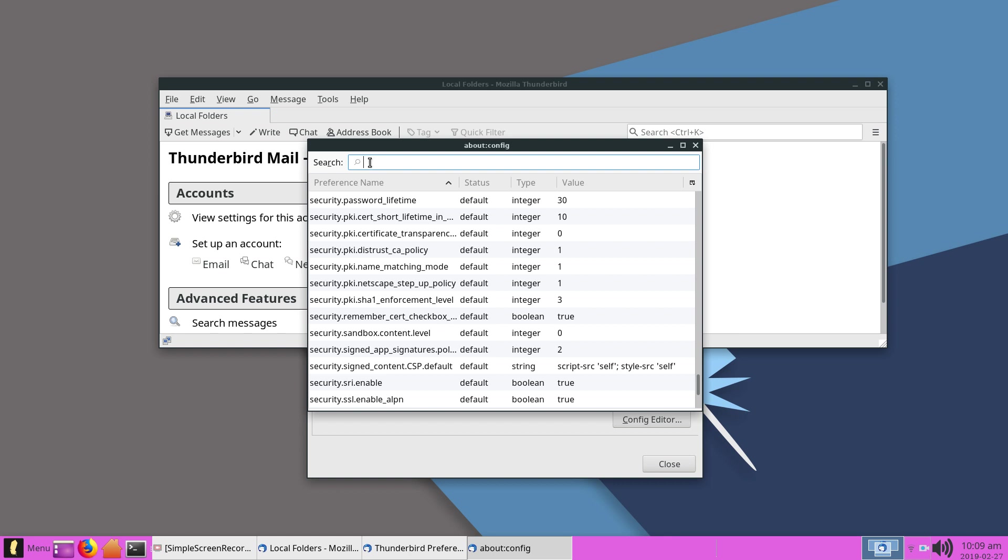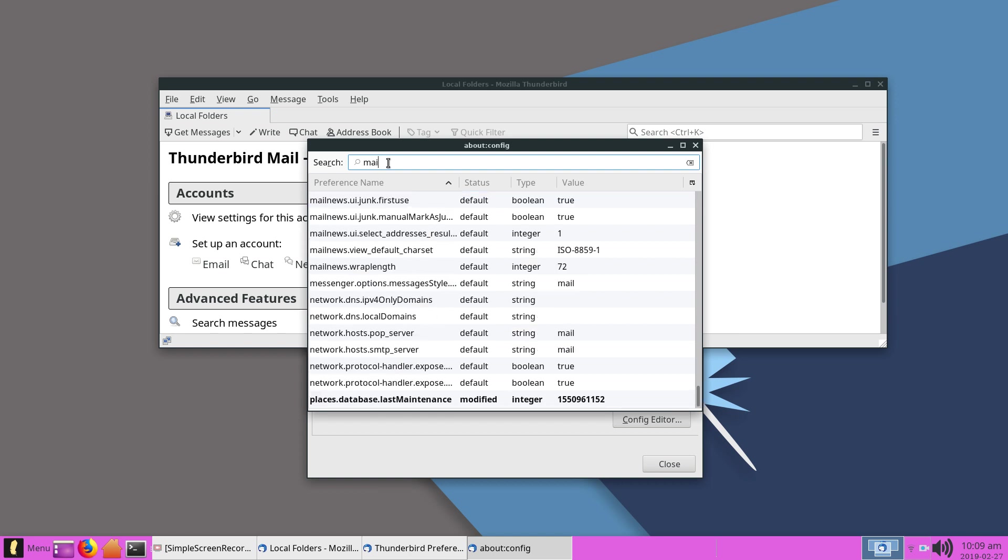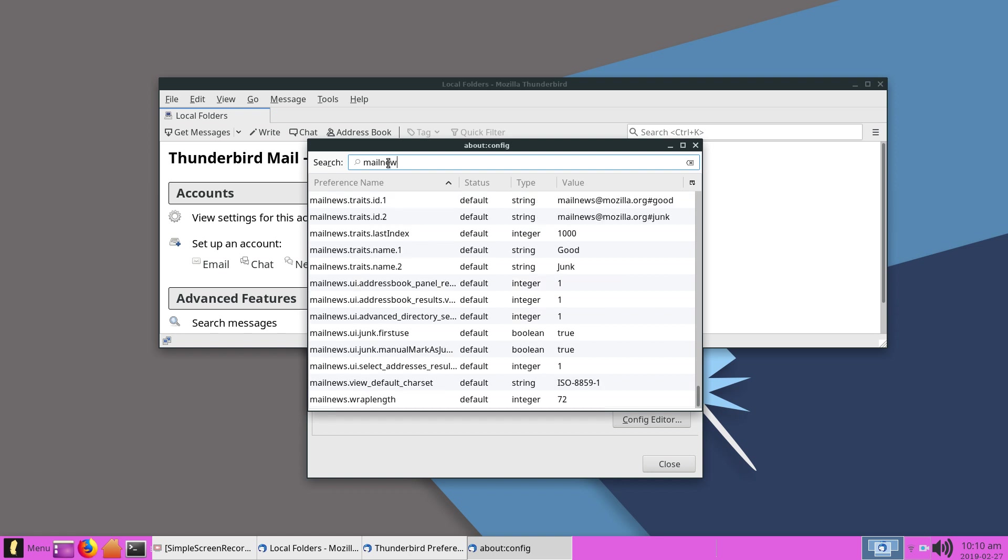So what you're going to do is you're going to type in the search here. I wrote it down because I did it to my other computer. You're going to type in mail.news.default